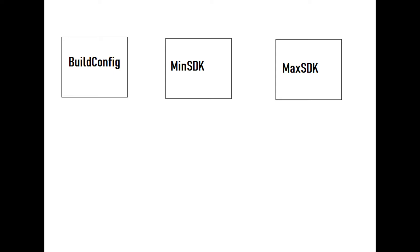In previous video we have implemented build configuration in product flavors. So why would we need dimensions? Dimension is just like a group of configuration. For example, we can have configuration of build configuration, we can have configuration for minimum SDK, we can have configuration for maximum SDK.